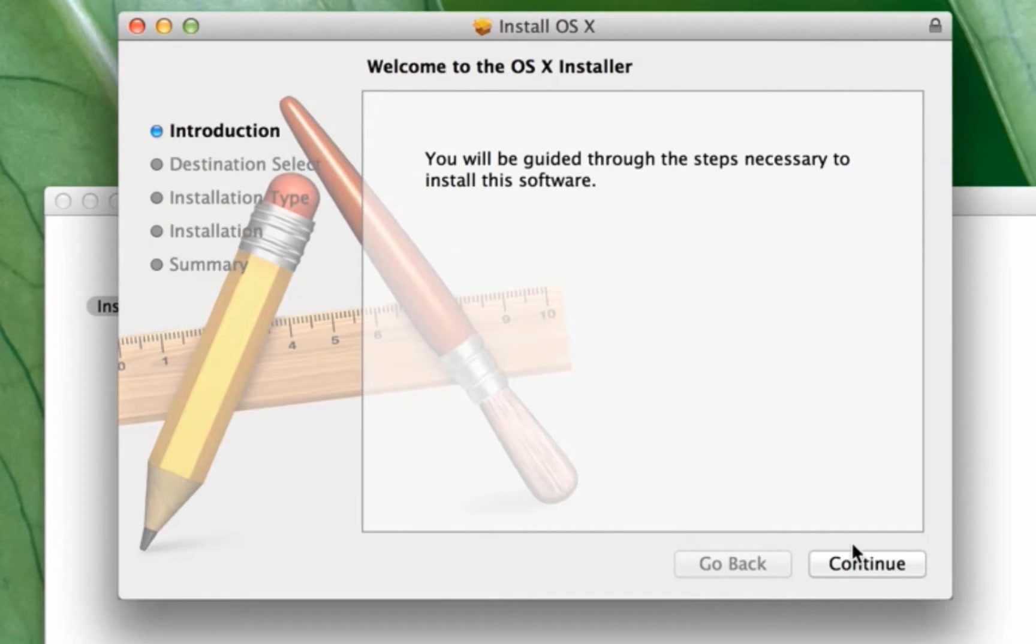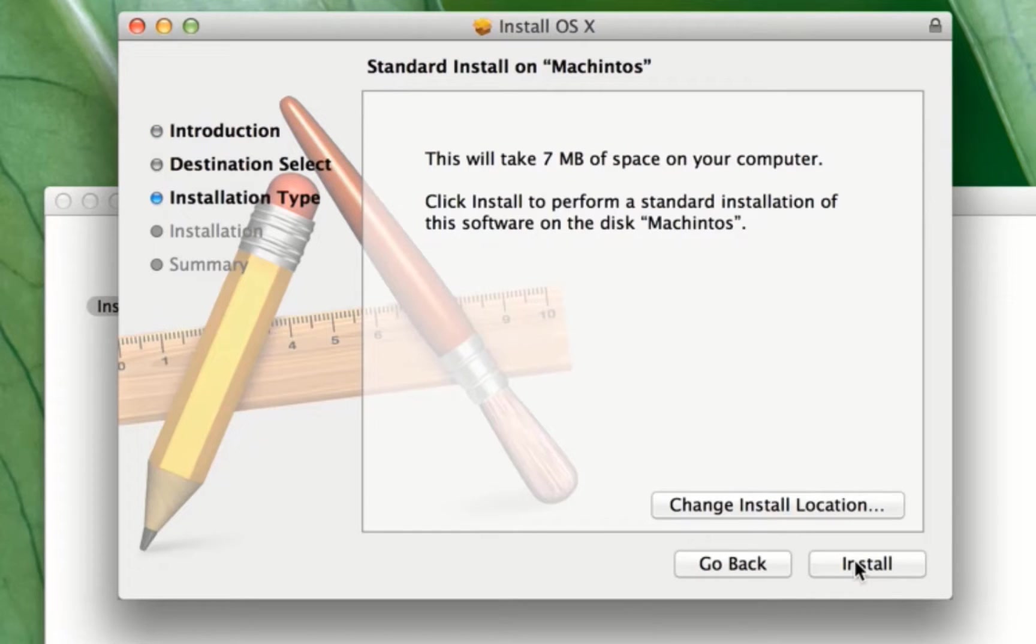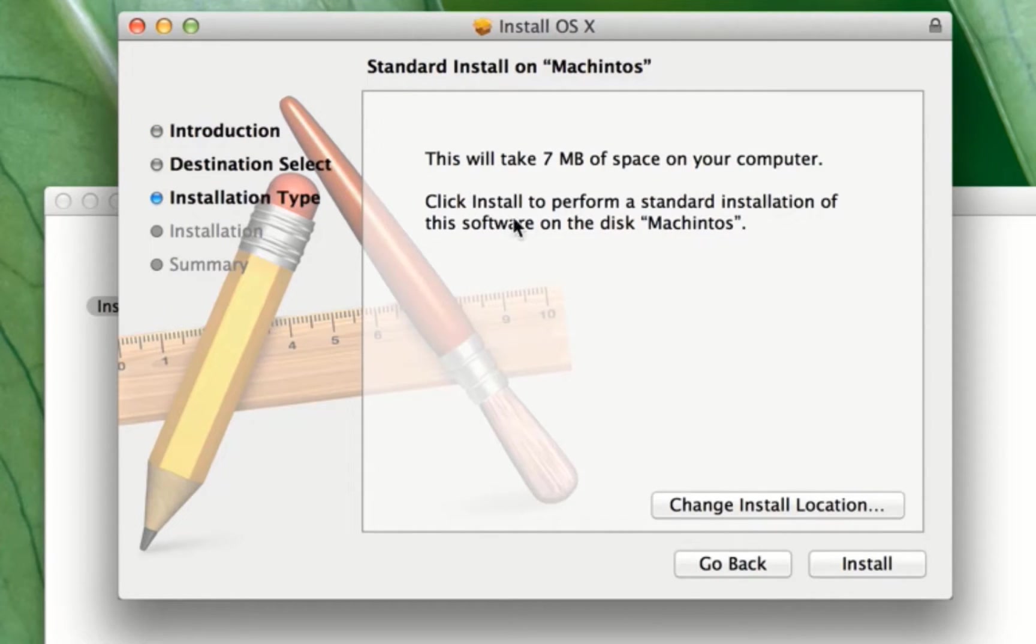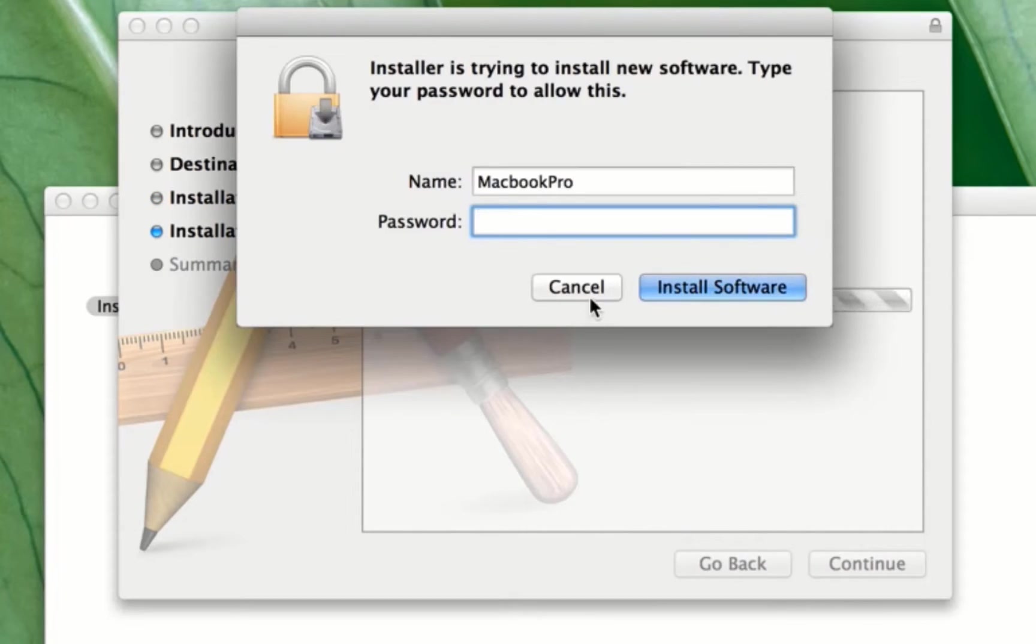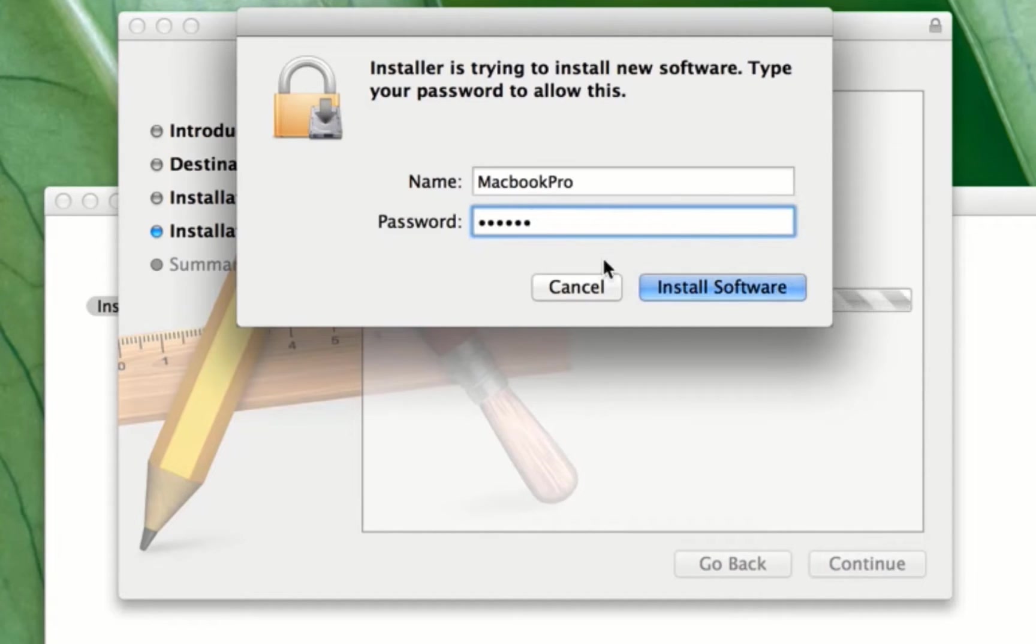Click on continue, install. It takes a space, 7MB. Type your Mac password.